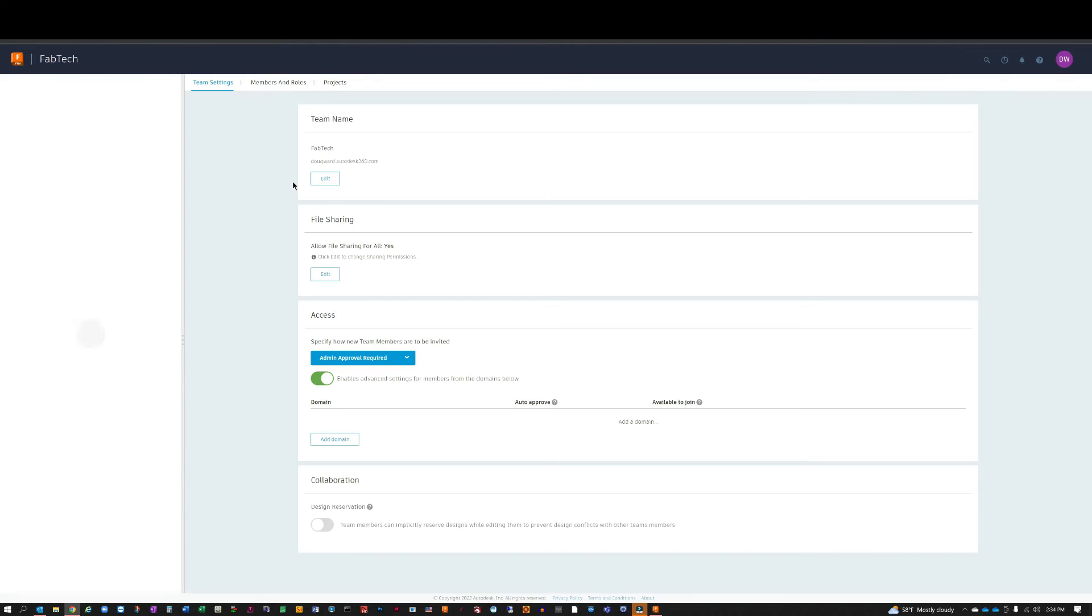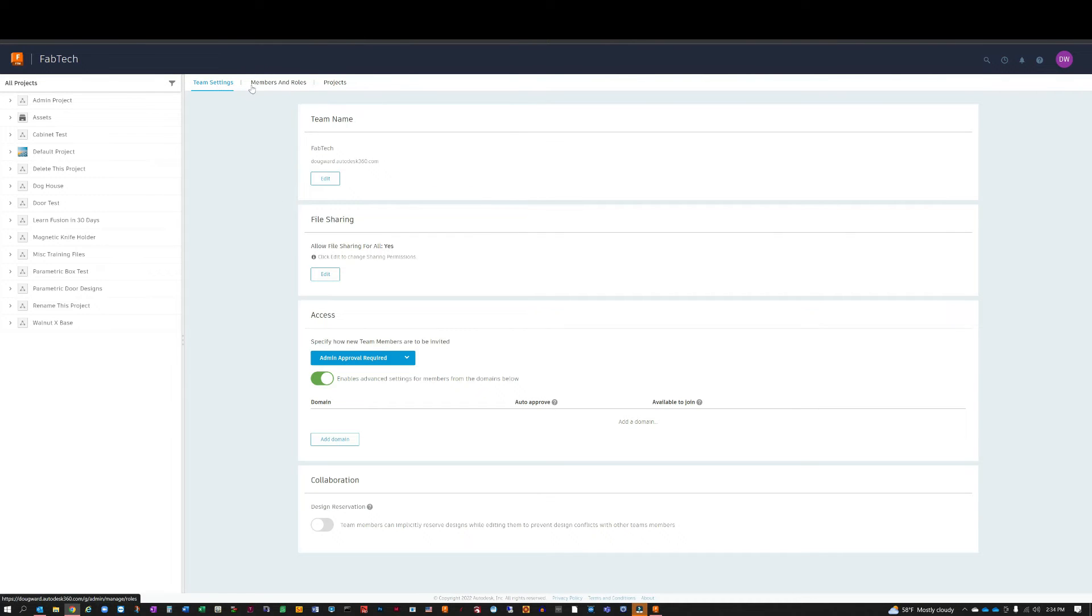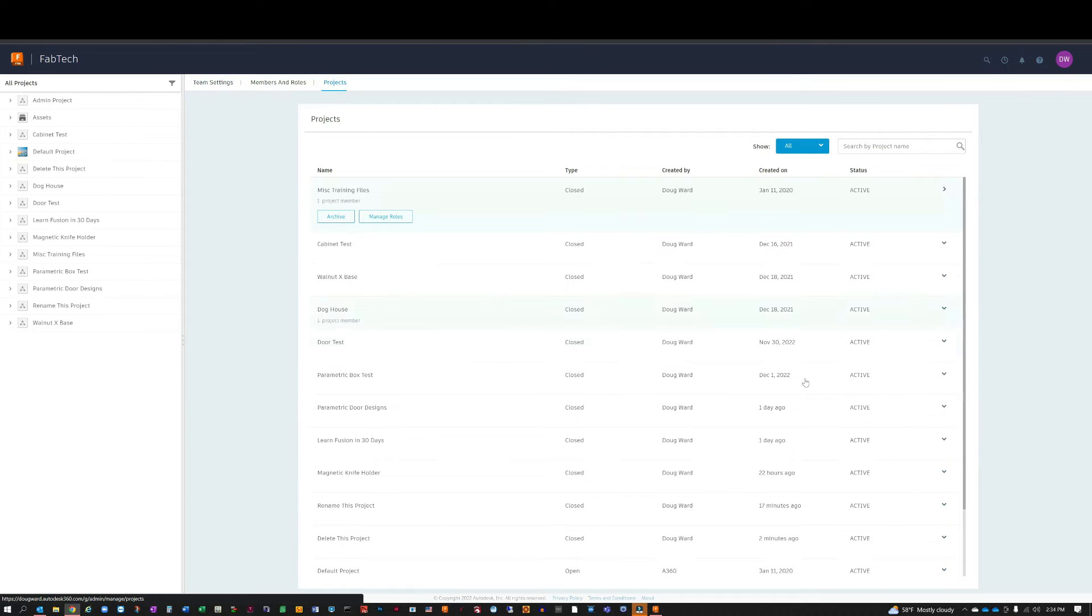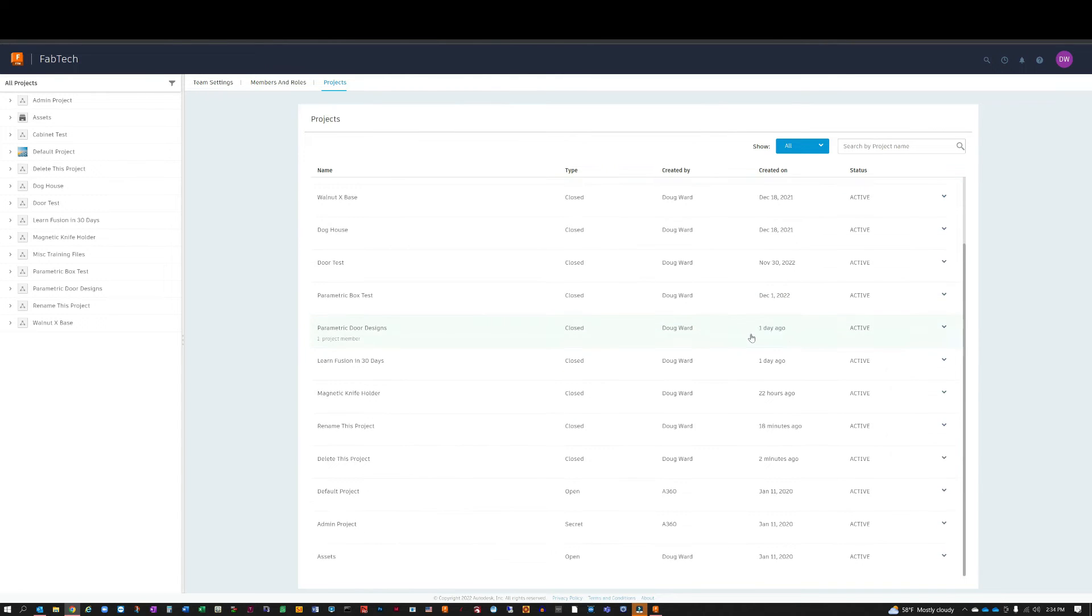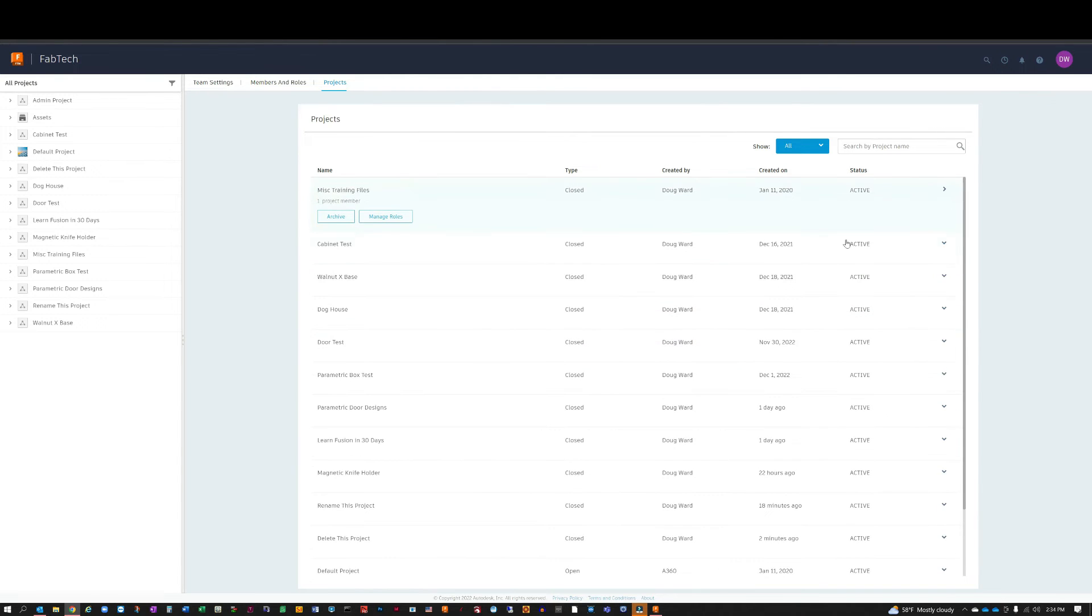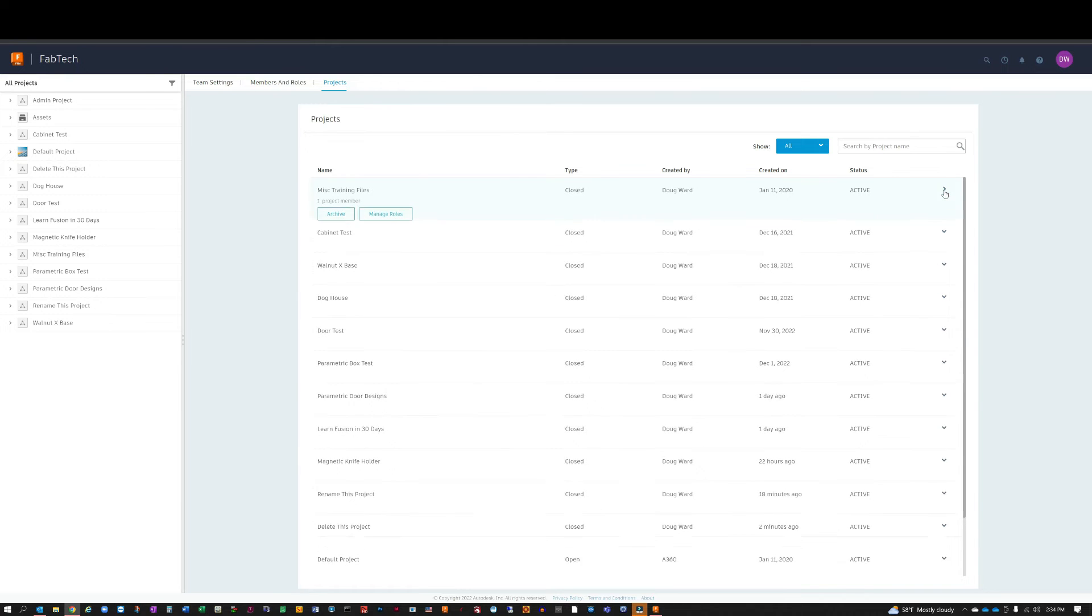You'll notice on the right hand side that you have team settings, members and roles, and then projects. So I clicked on the projects page, and you can see on this side it shows you all of the different projects you're working with and their status. Now I thought, well, this is where I should be making my changes...